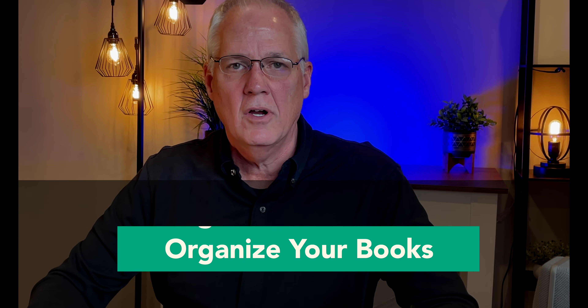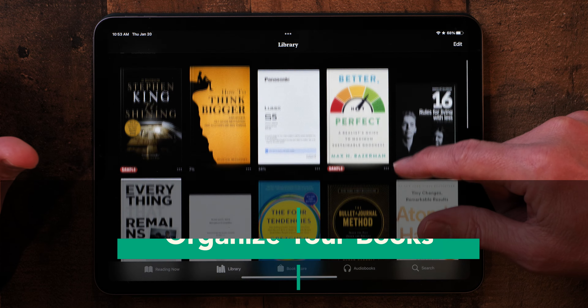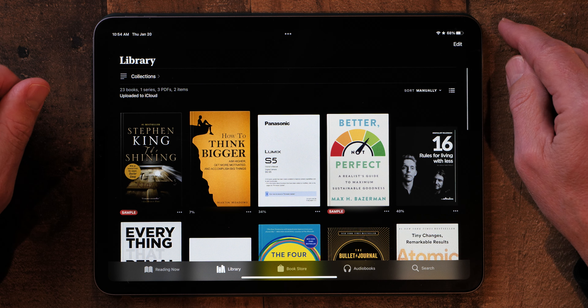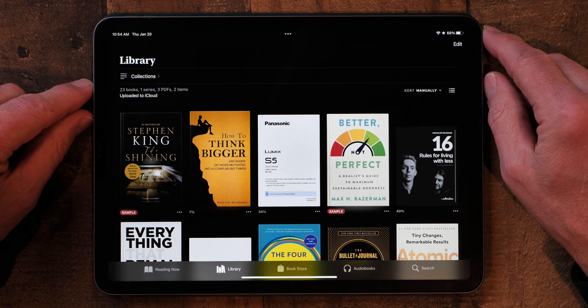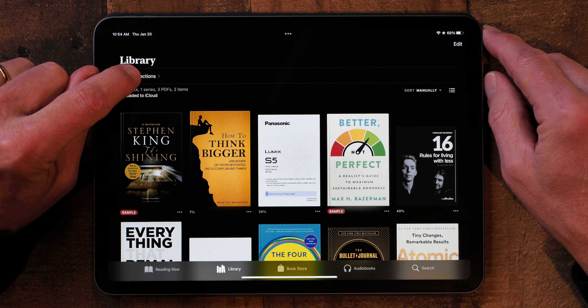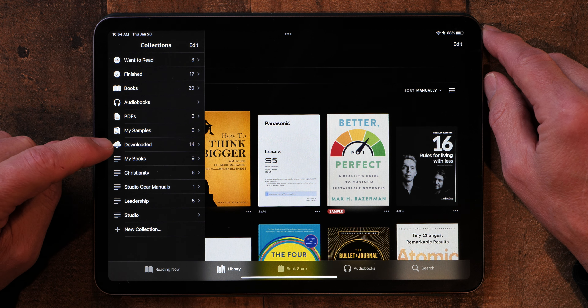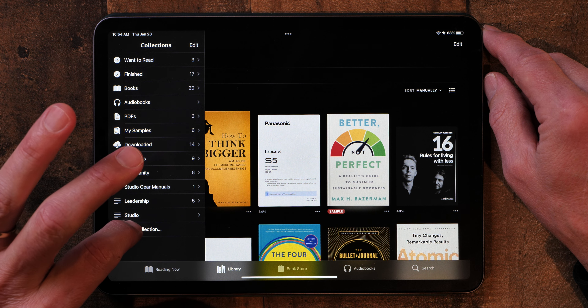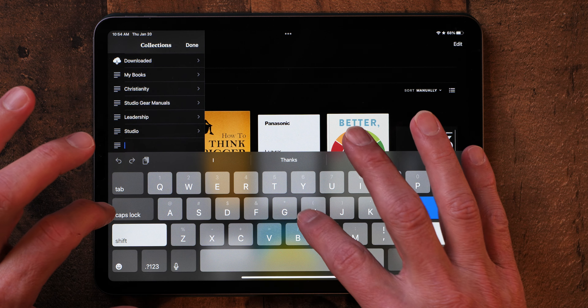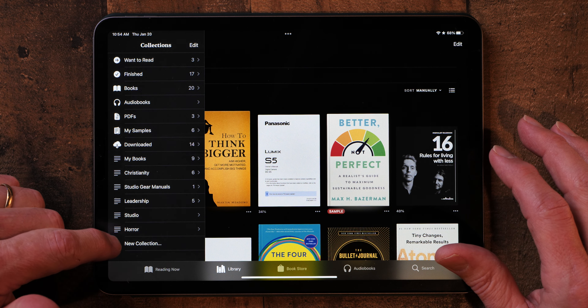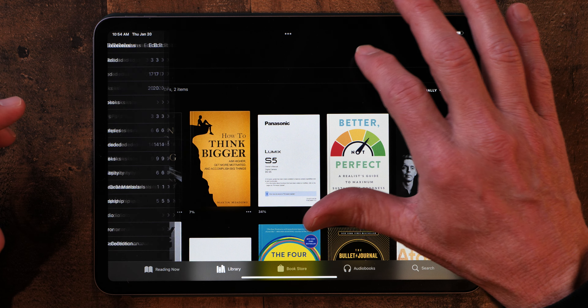The next thing I want to talk about is how to organize your books. You're going to build up a pretty big collection of books over time, and having them organized is a great way to keep track of things. It's very easy to do. In order to organize your books, you can add a collection. Go to Collections, and you'll see books that are in there — I've created a number of collections. Let's add a new collection and we'll call this Horror. Type Done, and now we've created a collection called Horror.